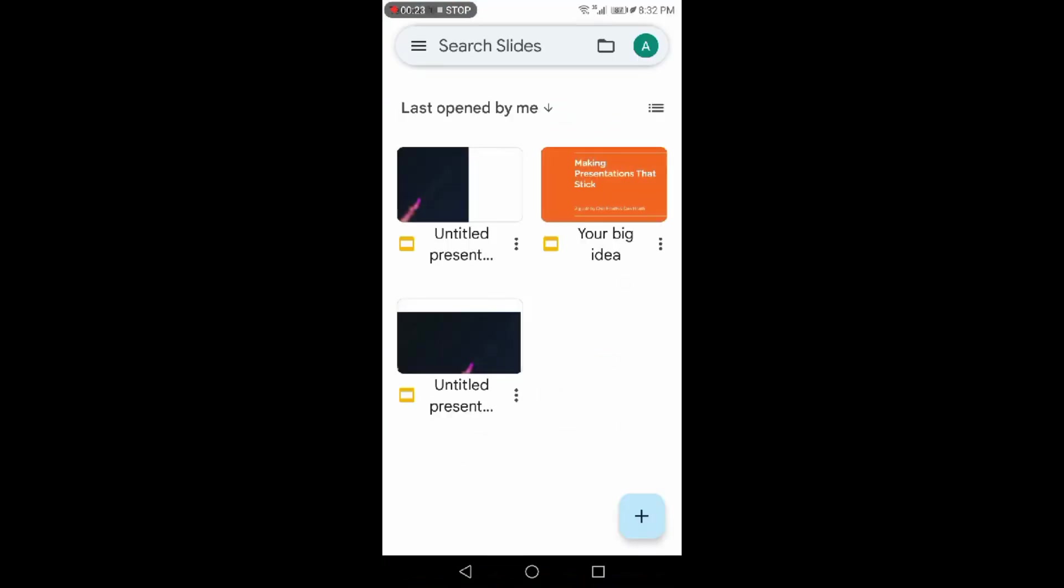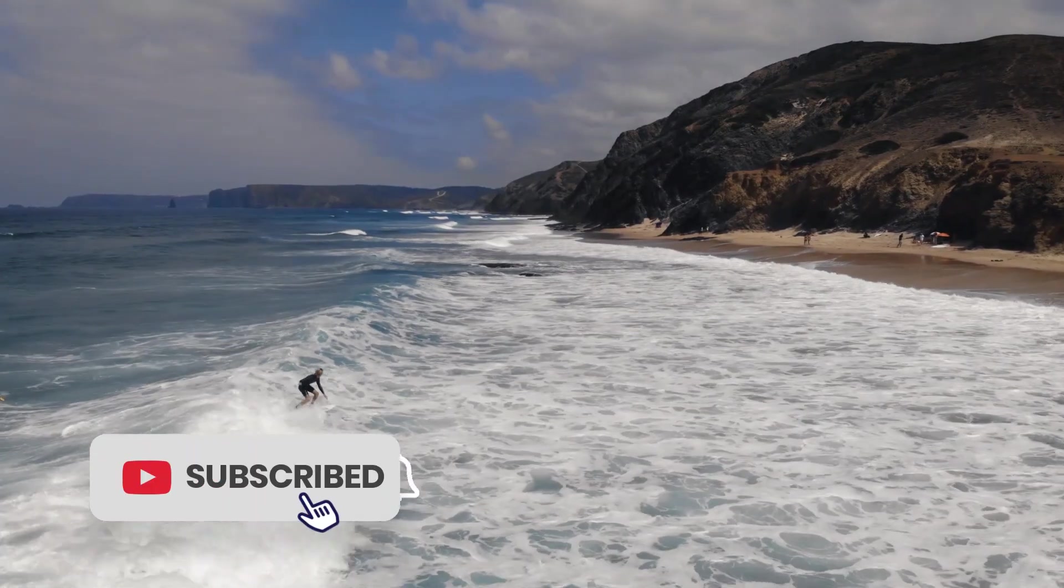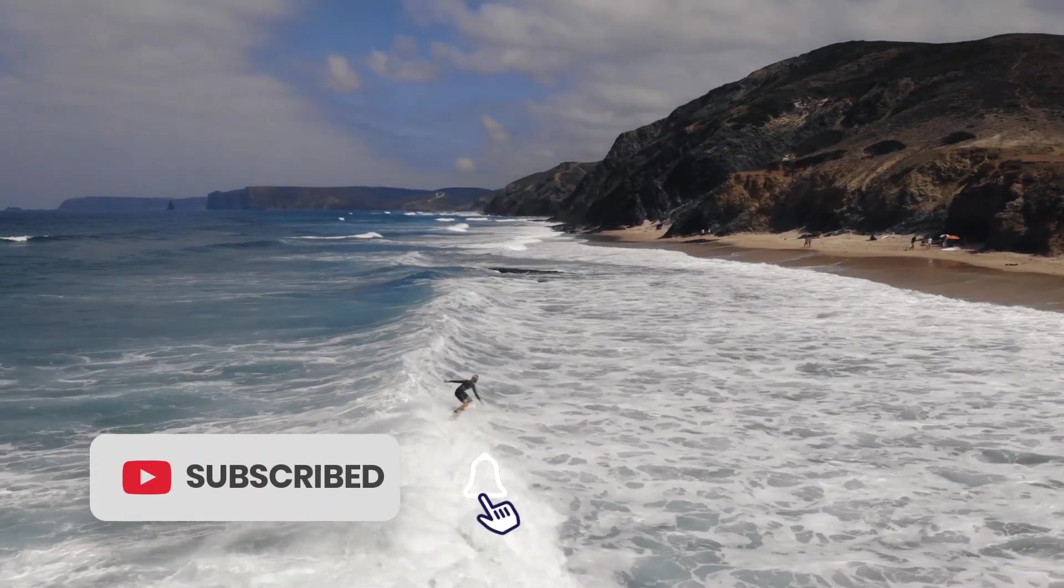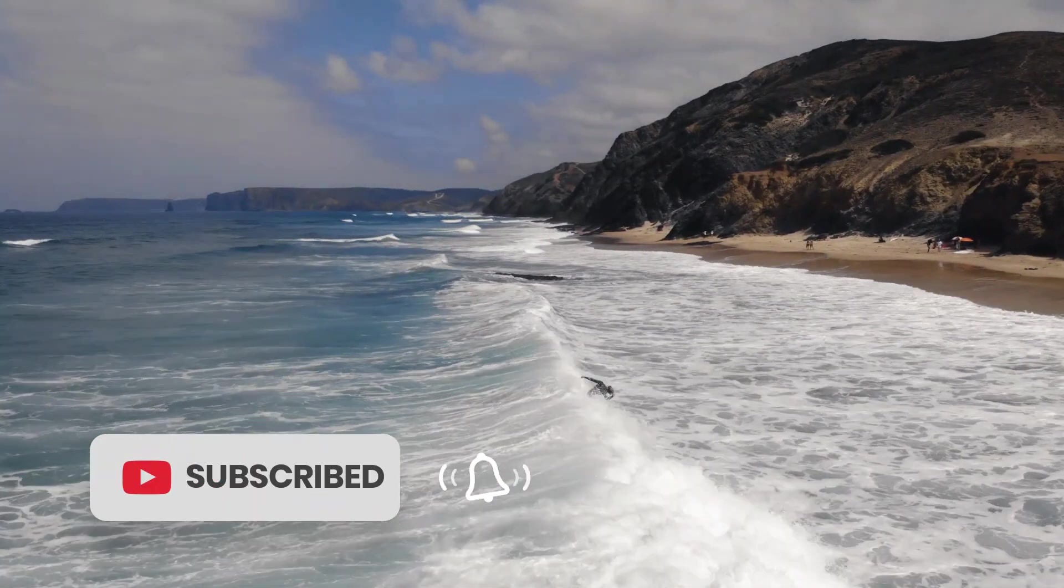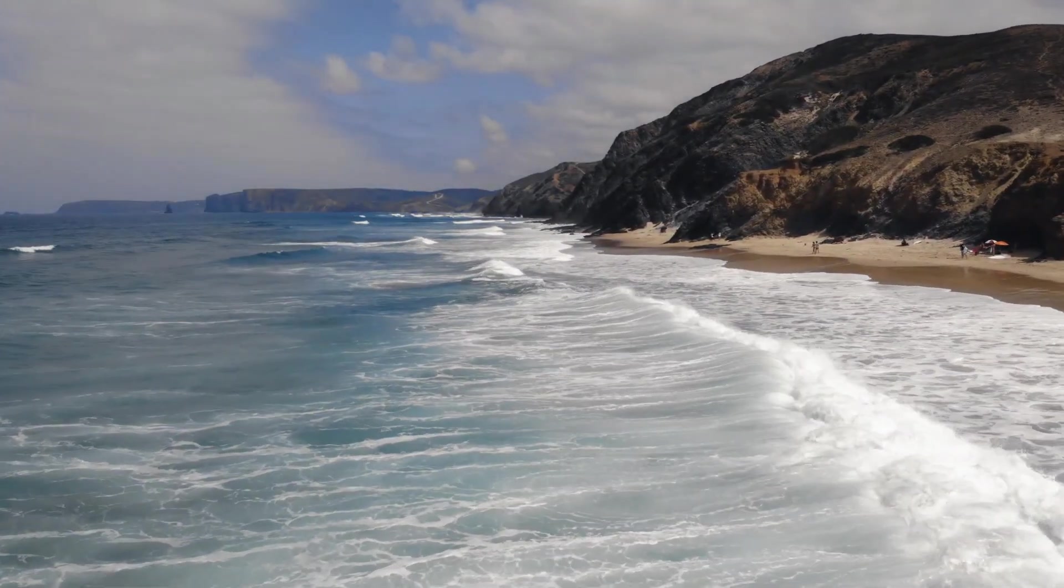That's all from today. If you really enjoyed this video, don't forget to hit that subscribe button and ring the notification bell so you never miss an upload.